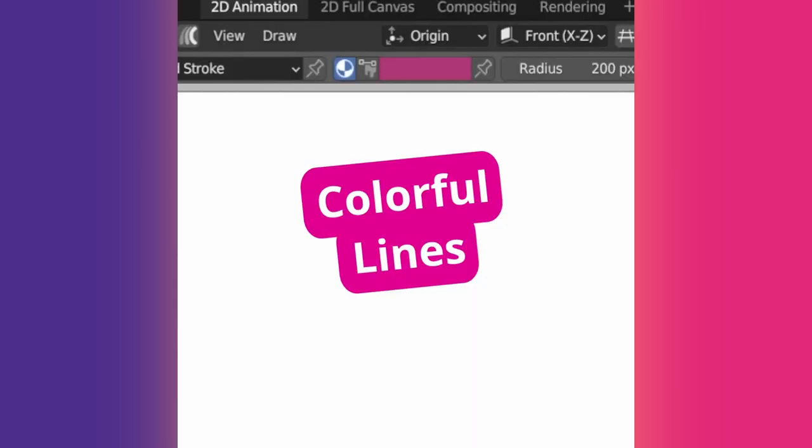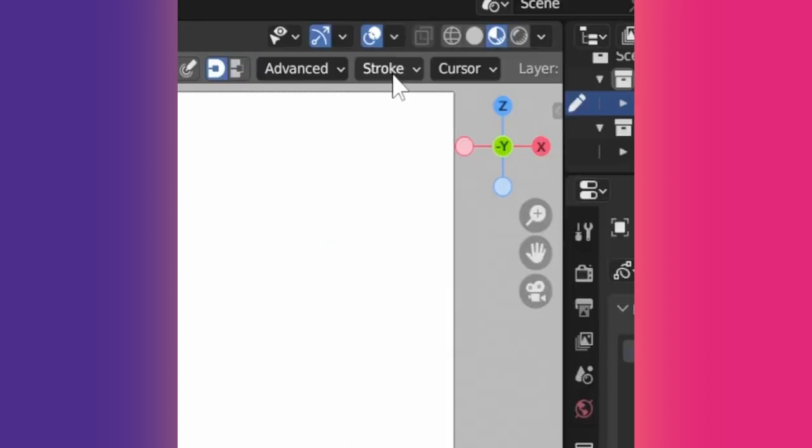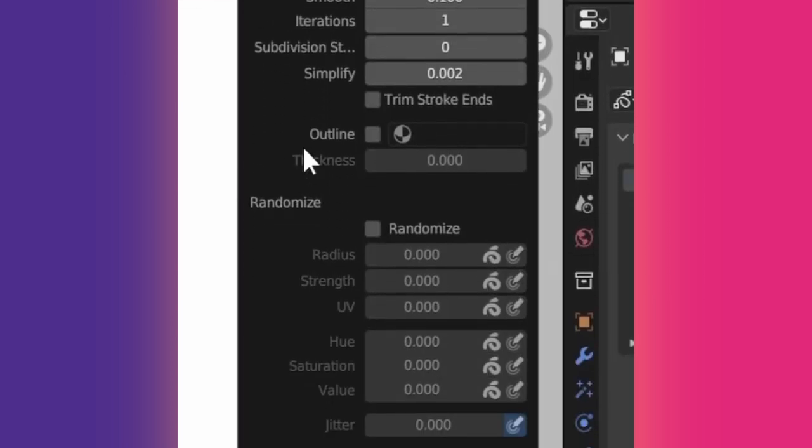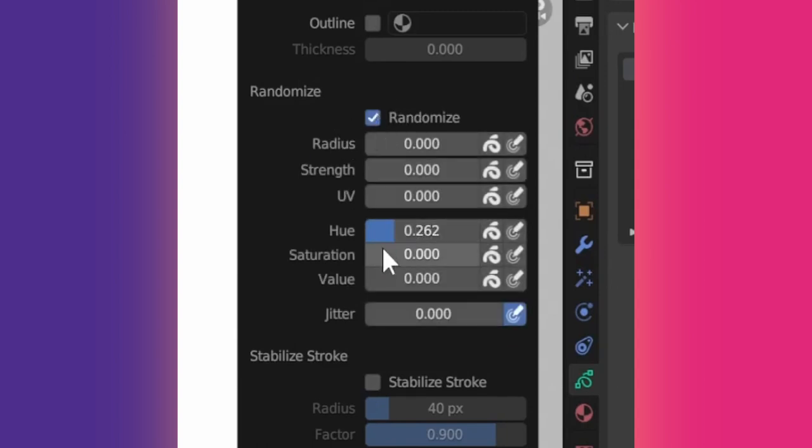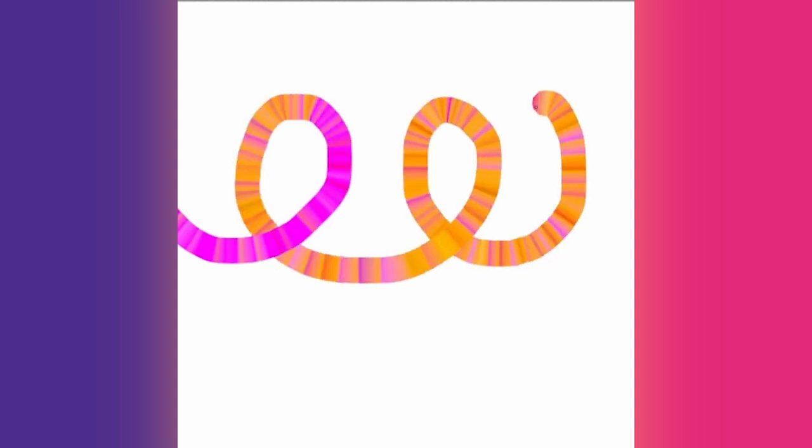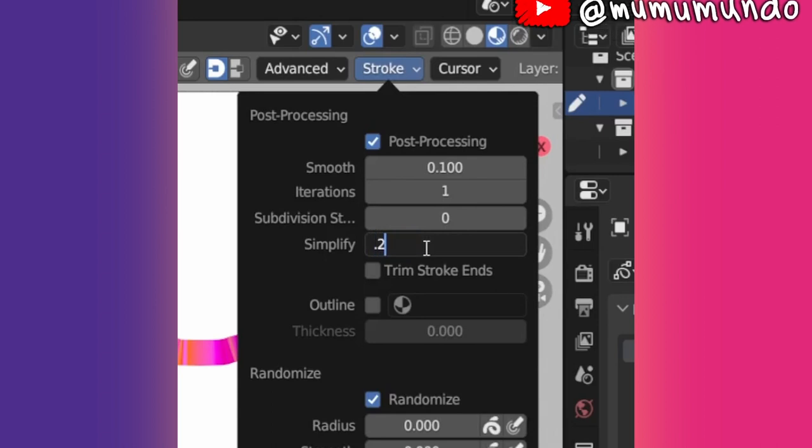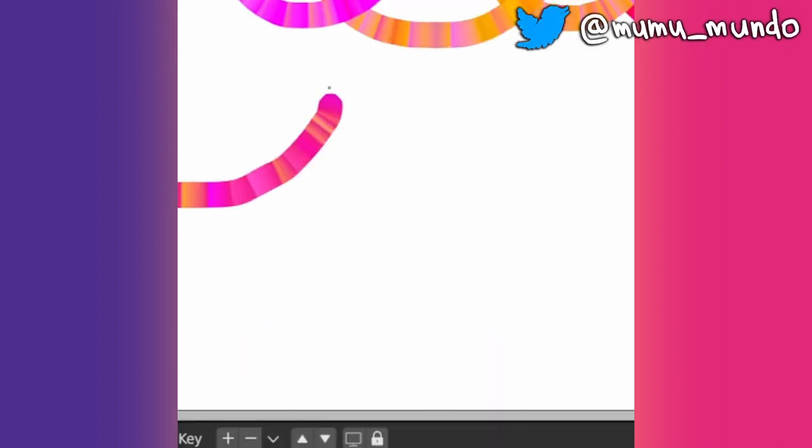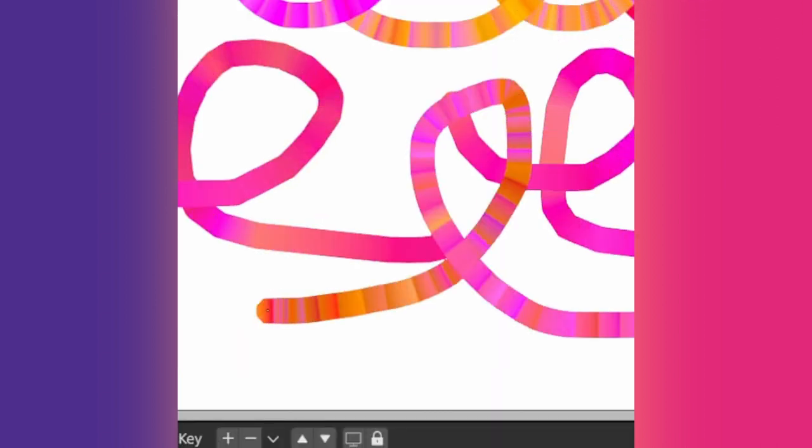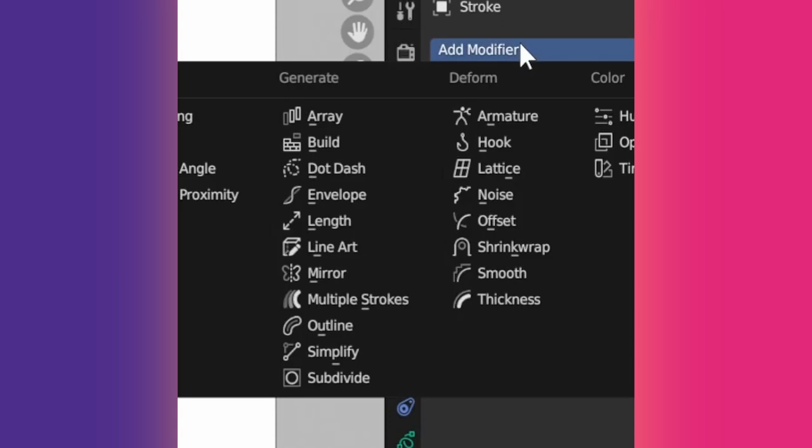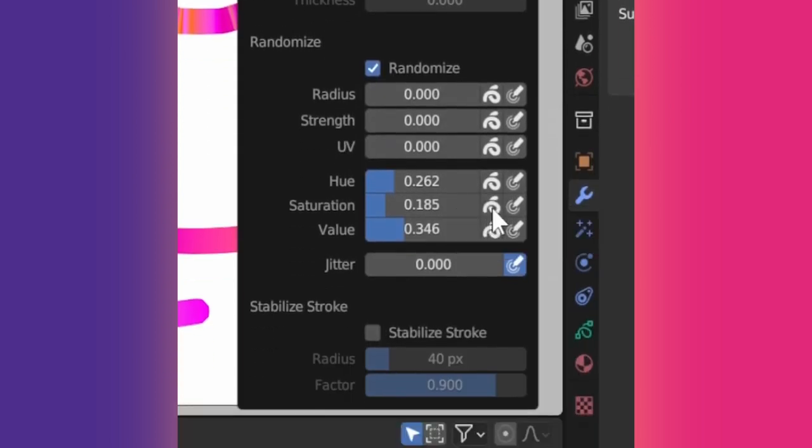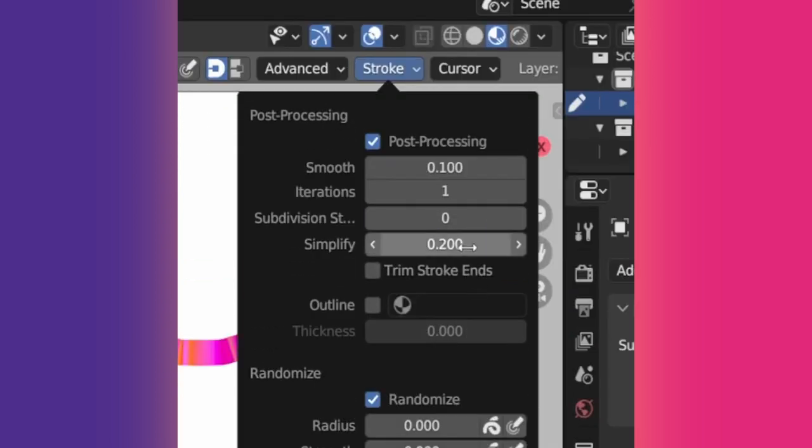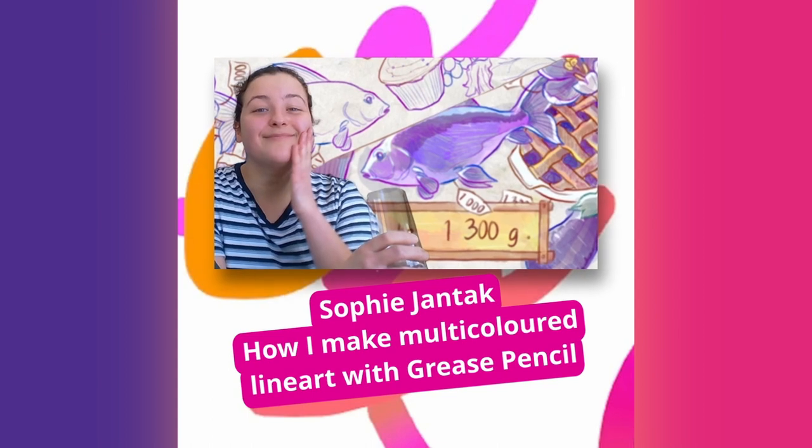Tip 23: When you use color attributes, previously vertex colors, you can under the stroke menu randomize the hue, saturation, and darkness of your colors. By default, they are randomized for every vertex which looks weird. You can increase the simplify value to lower the vertex count and get smoother colors. If this destroys your drawing, adding a subdivide modifier may fix it. There's also an option to randomize per stroke instead of per vertex. Now, no more need to simplify. Learn more in the Sophie Gentak video.